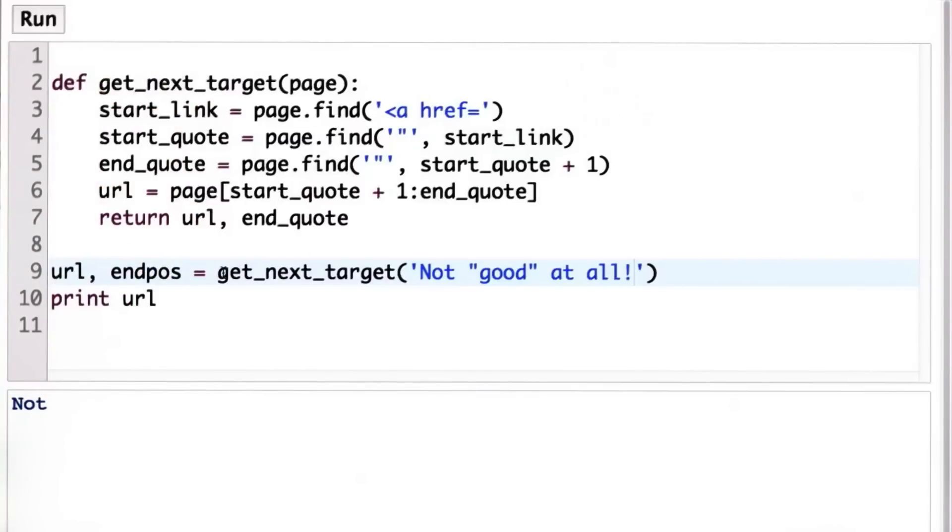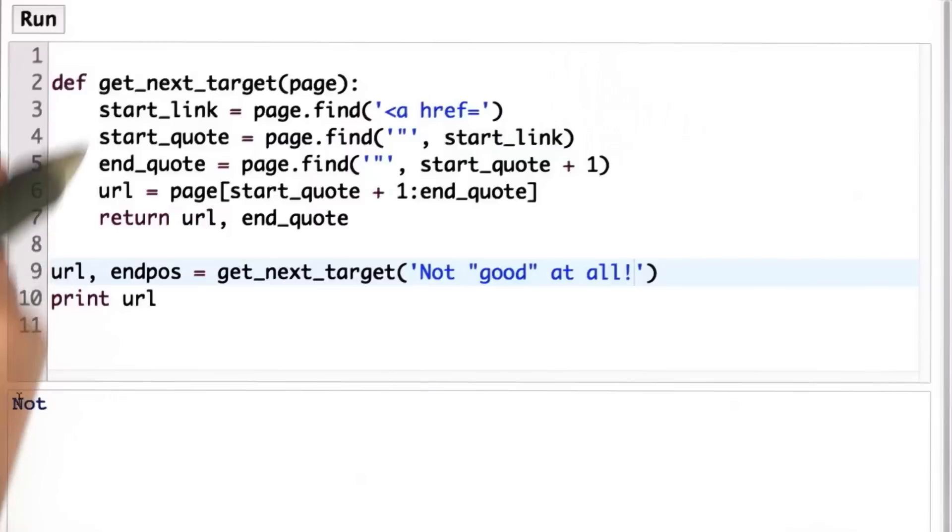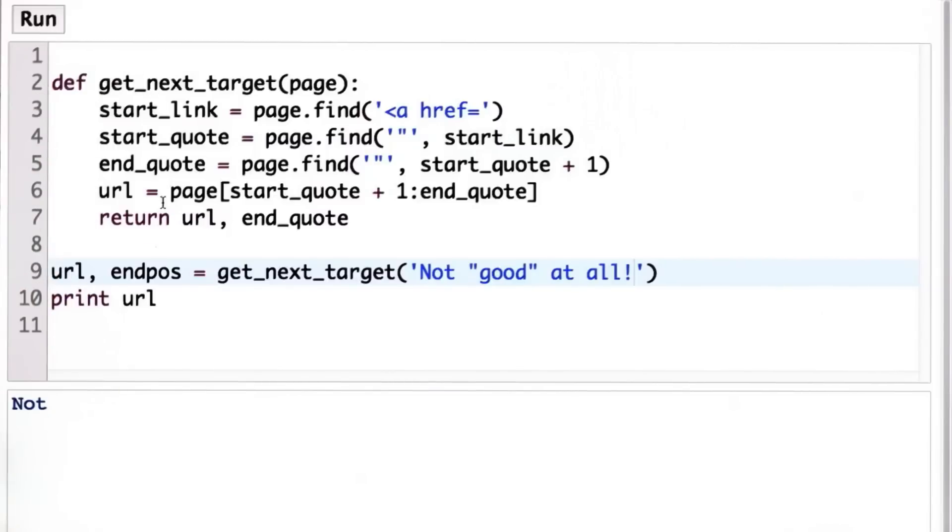This is pretty confusing behavior. It's going to be very hard to tell when we got to the last target, because maybe not could be a valid URL, and we don't know that. So what we want to do is make get next target return something more useful in the case where the input does not contain any link.